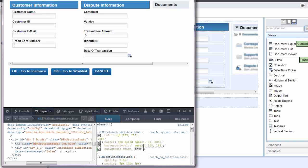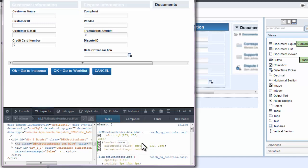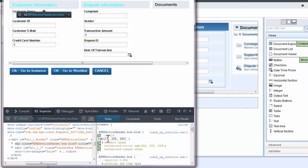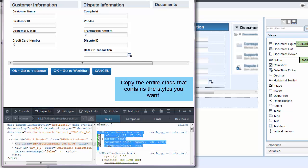As you make changes to the style settings in the panel below, you will see these changes applied to the coach view above. Now compare the changes you just made to the Documents section that you were trying to match. Then copy the final settings in the panel below so that you can reuse them in the coach controls.